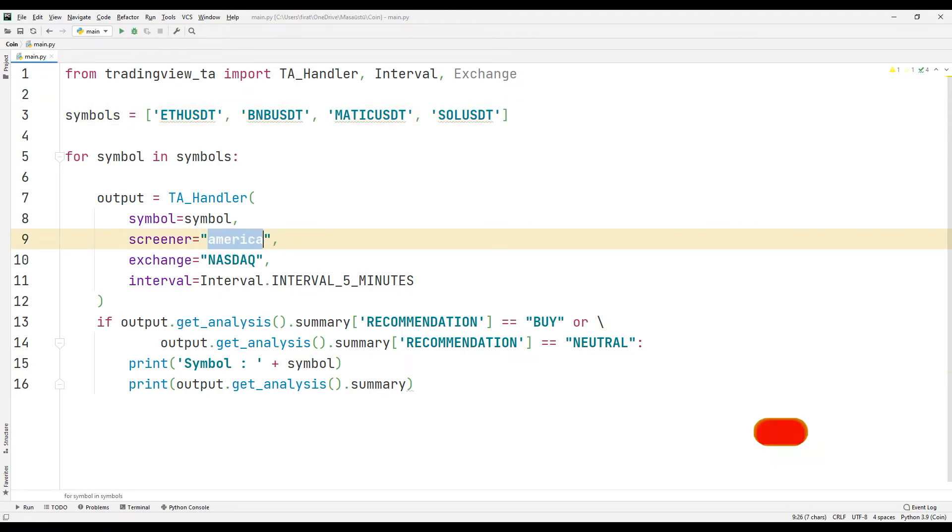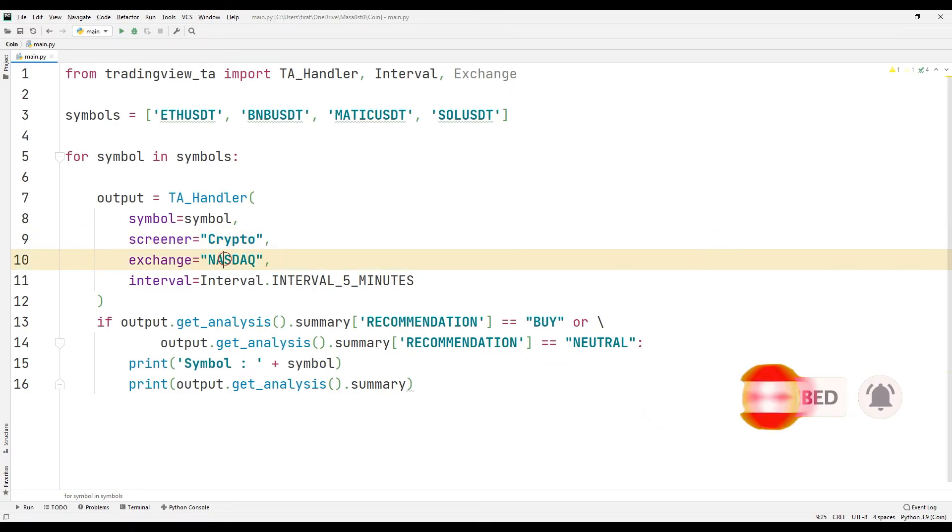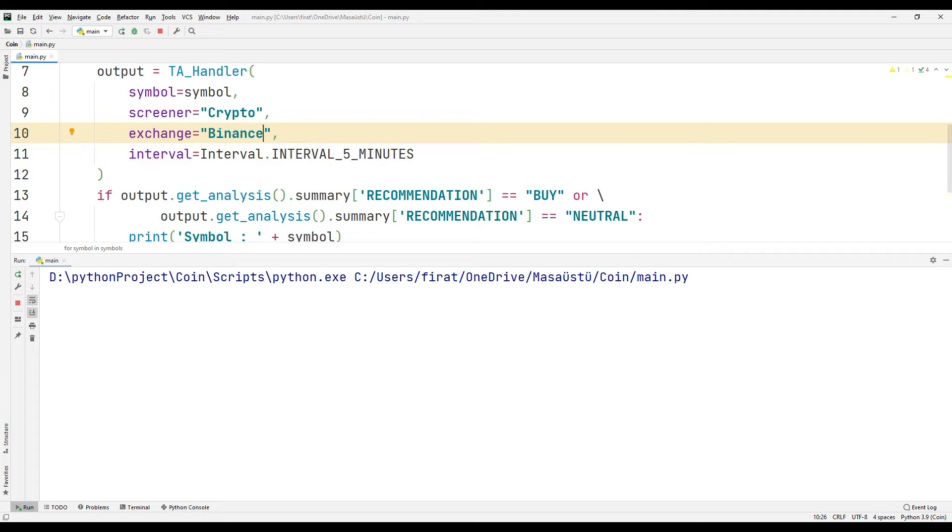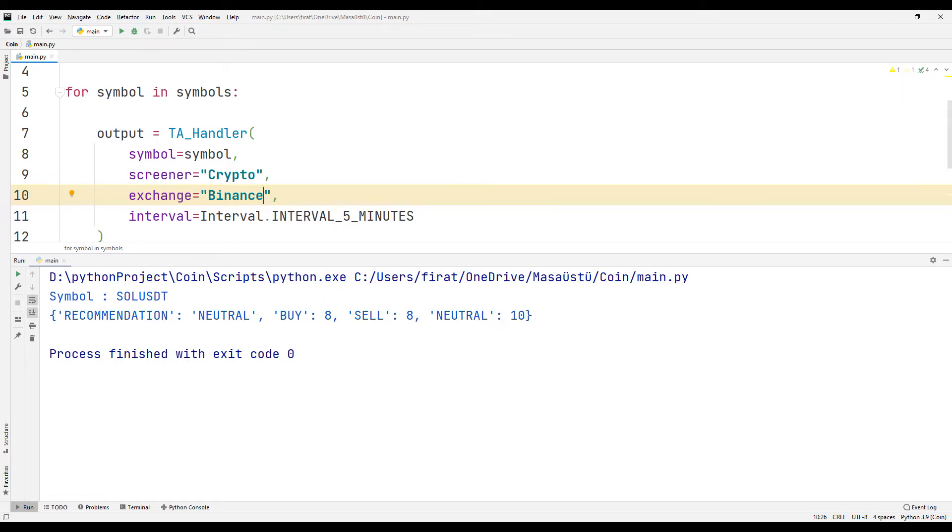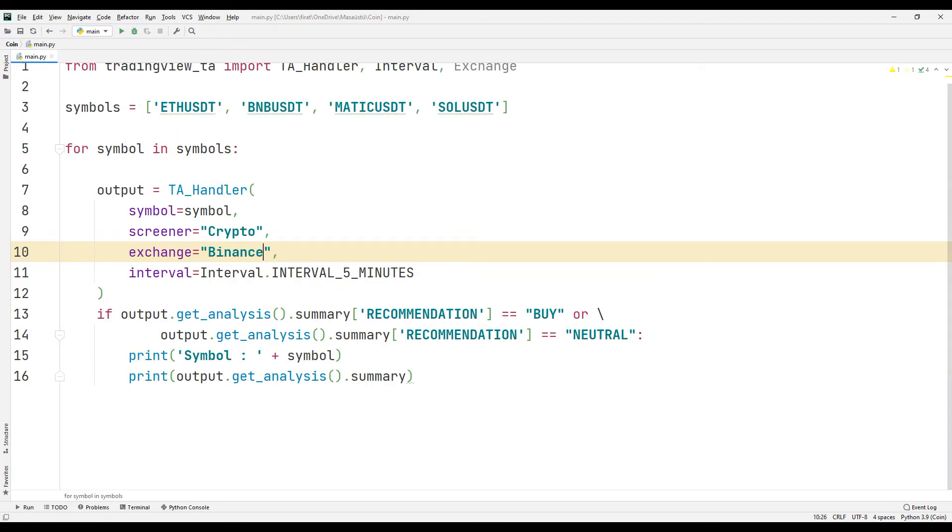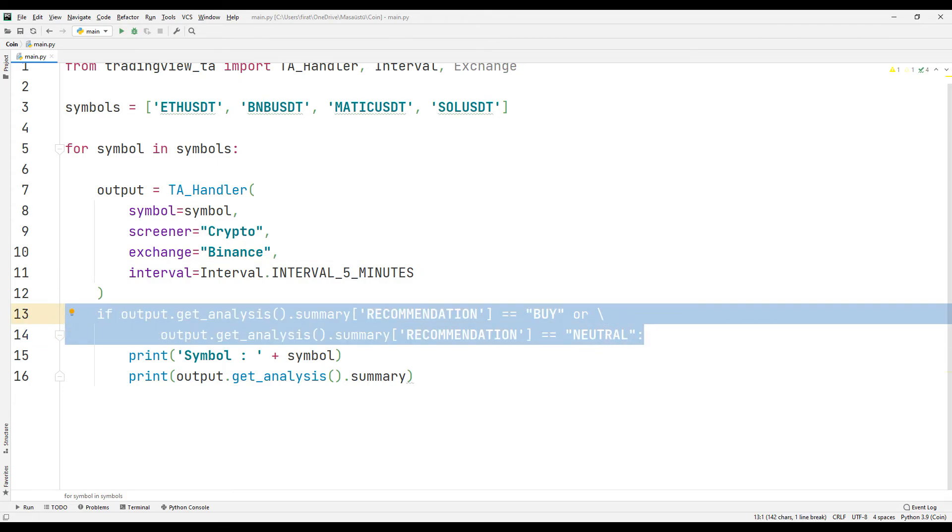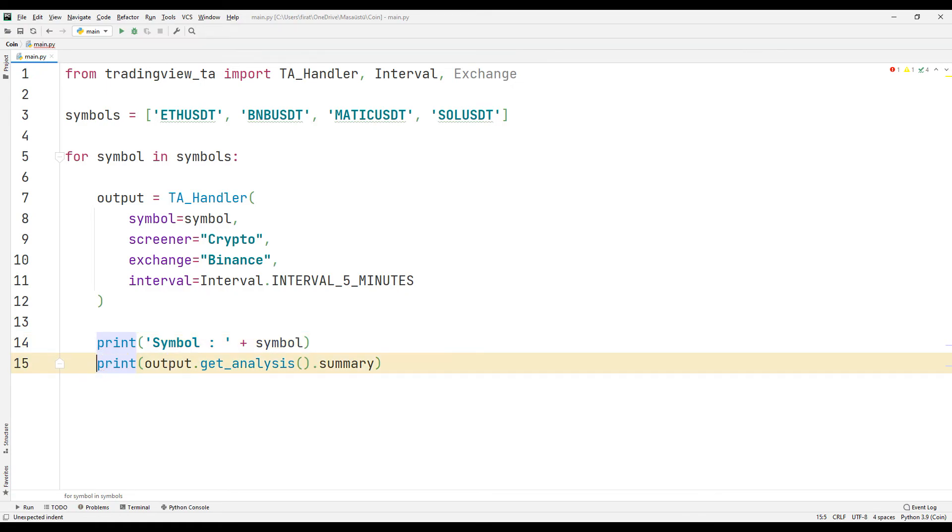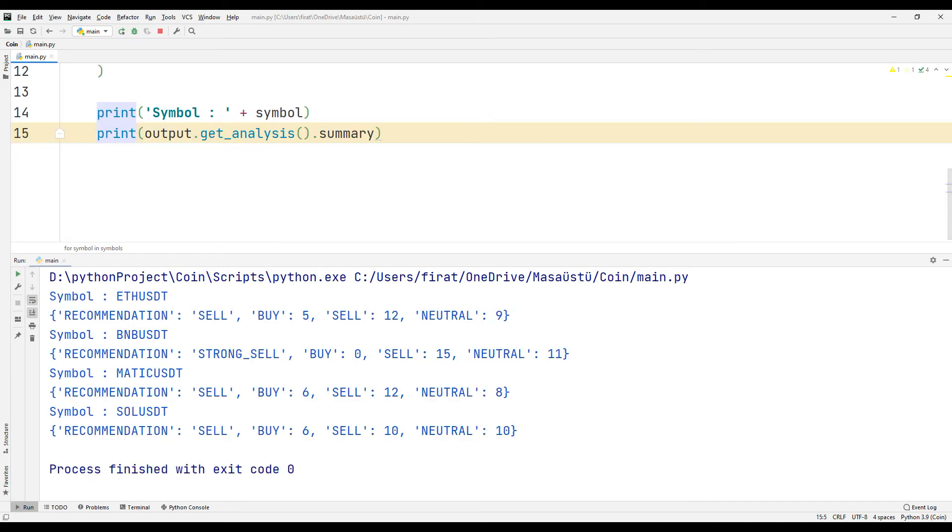I am changing the parameter sent to the function. Not all coins are displayed on the screen due to the if query. I will run it again after removing the if query. Information about the coin is displayed in order.